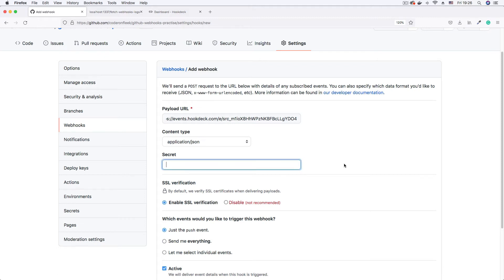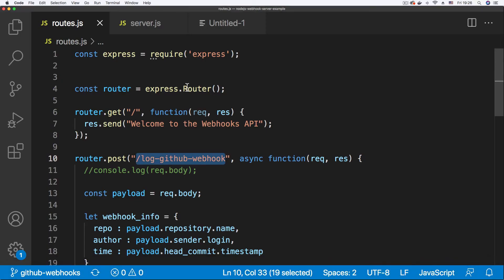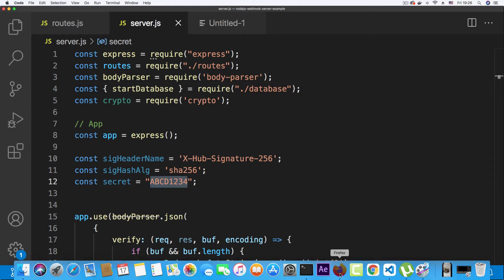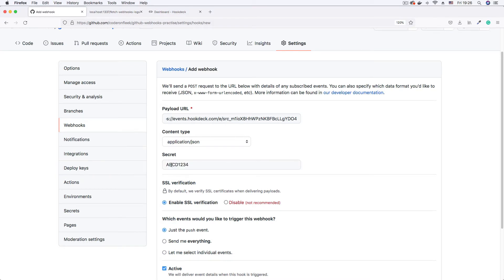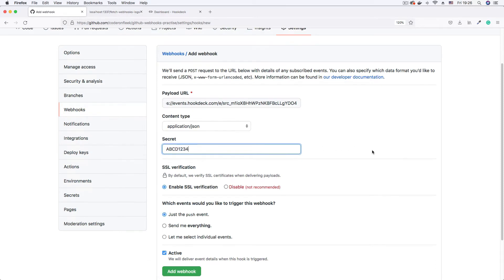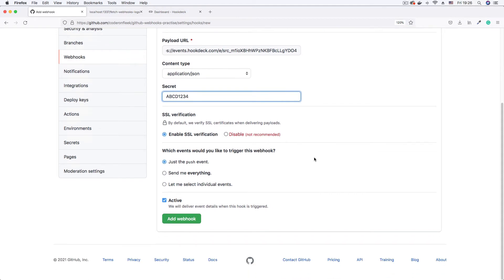For the secret, this is an optional field but recommended for security. You use it with a cryptographic algorithm like SHA256 to verify that payloads are genuinely coming from GitHub. I'm setting the secret to 'abcd1234' — in production you'd want a much stronger secret. Note this secret carefully because GitHub will only show it once. SSL verification is enabled since Hookdeck generates an HTTPS URL.